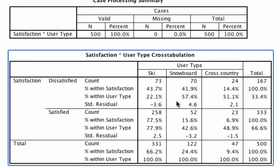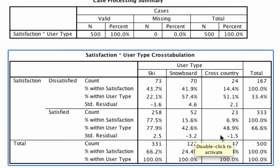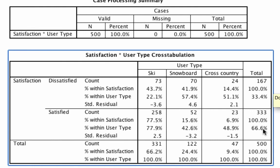The same could be said for snowboarders — snowboarders are significantly more dissatisfied, less satisfied. That's mostly the case for cross-country skiers too, though we can't say it with absolute certainty because the sample size is getting a little small — we only have 23 and 24 people in those cells. What this is doing is comparing each user type against the general pattern where two-thirds are satisfied, to ask whether different user types are differentially satisfied.